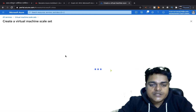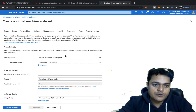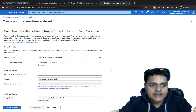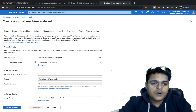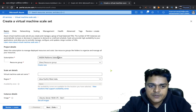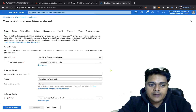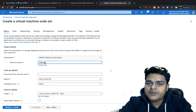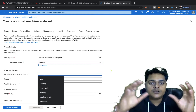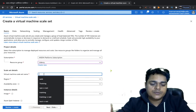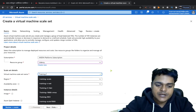You need to provide basic information for the VMSS. The tabs include: Basic, Disk, Networking, Scaling, Management, Health, Advanced, Tags, and Review. Under the Basics tab, select your subscription — I'm using my MSDN account. For the resource group, I'll proceed with 'Udemy'. Now type the name of your scale set — not the VM name, the scale set name. I'll use 'training-scales'.